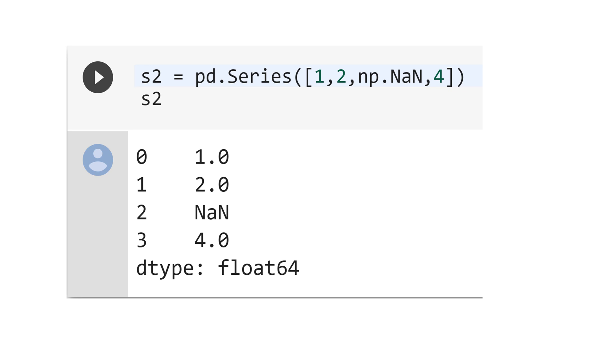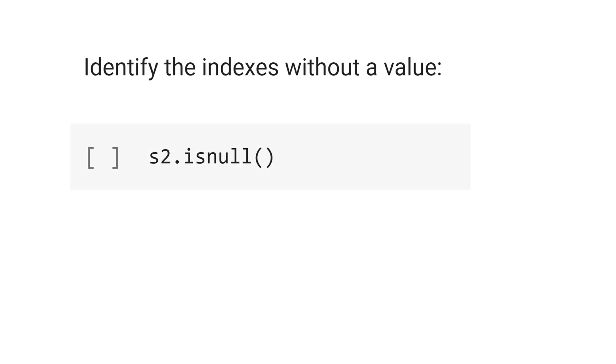For a real data set, it's very common to have a bunch of missing values. That means a bunch of this is not a number. And how to identify the index without a value, or number. After the series s2, just type dot isnull.